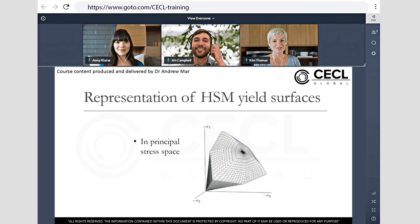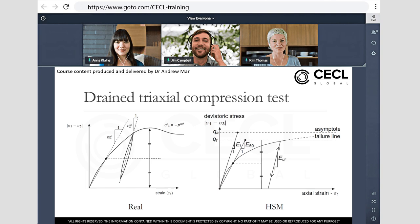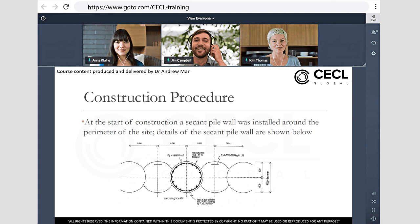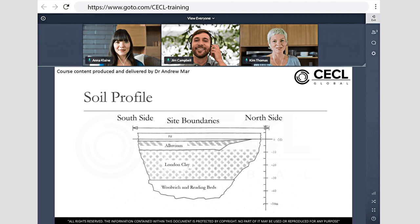The virtual classroom environment is a highly cost and time effective way to deliver high caliber training to your team. We have structured each module to provide a balanced mixture of essential theory and real world applications. Practical hands-on computer workshops are integrated to each session to ensure full engagement with every virtual delegate.